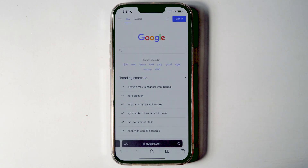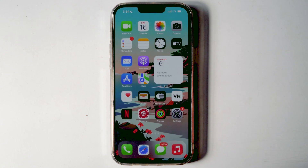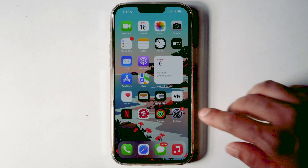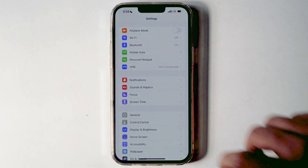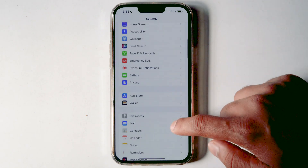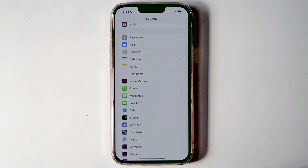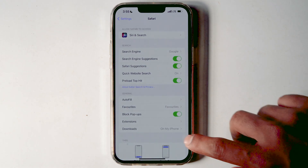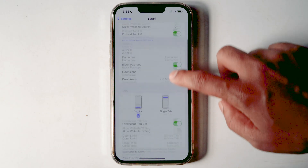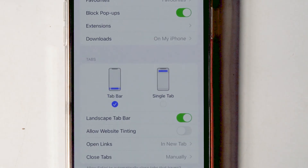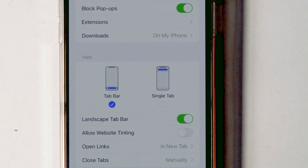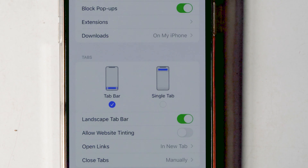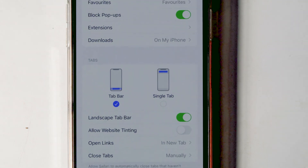There's also an alternative method to move the Safari address bar from bottom to top. Go to Settings, scroll down, and select Safari. Within the Tabs section, you can switch to 'Tab Bar' or 'Single Tab'. Tab Bar means the address bar is on the bottom, and Single Tab means the address bar is on the top.